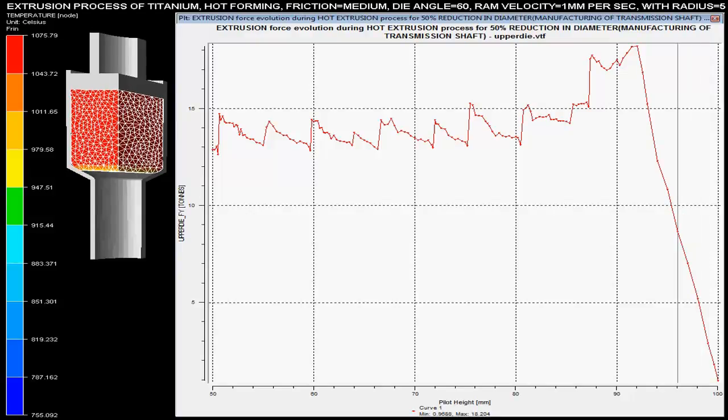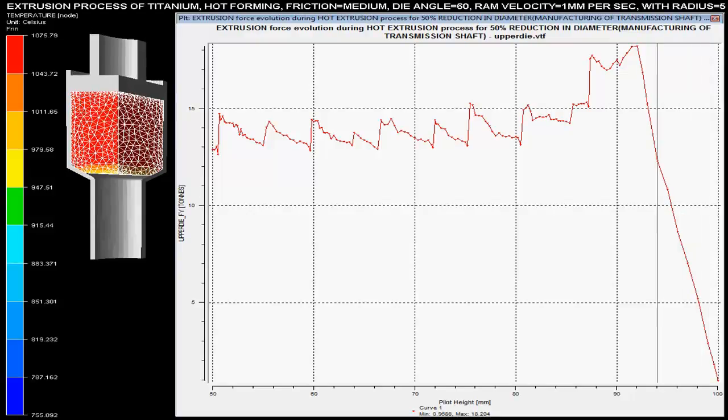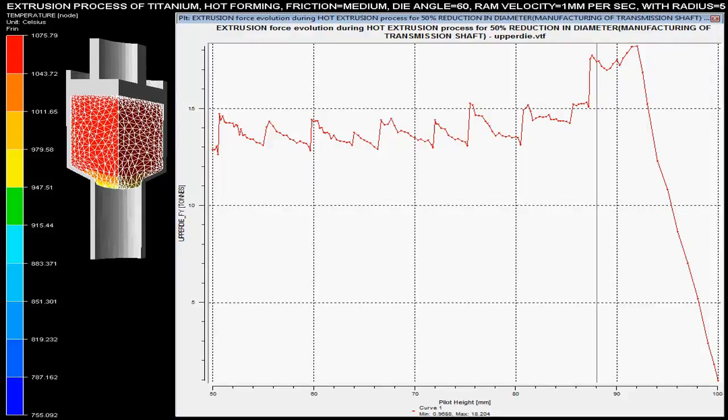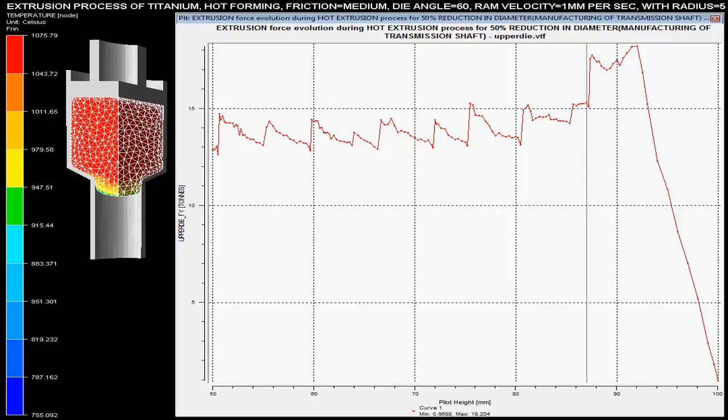In this video you can see the extrusion process of the titanium solid shaft with the 50% reduction in the diameter of the billet.